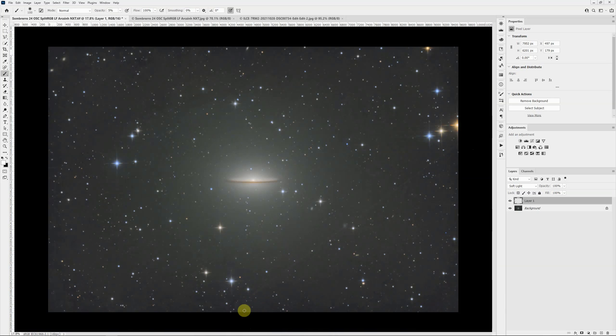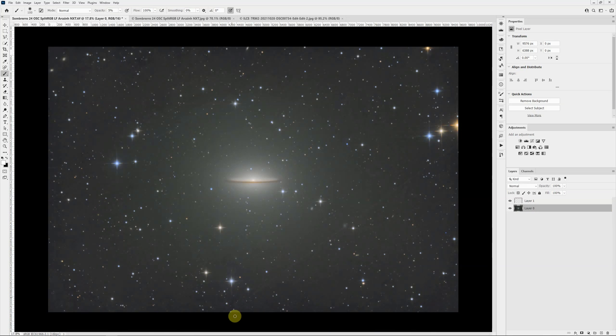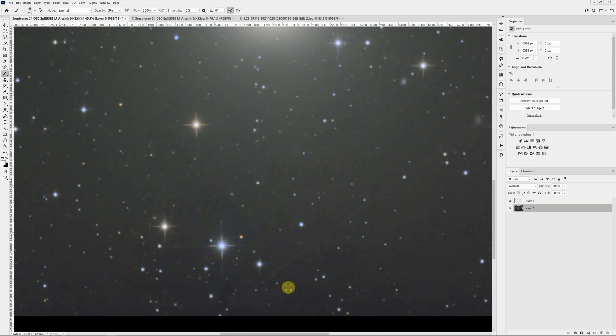Especially in this case, it's crossing a few stars, so we need to be a little careful of that. What I'm going to do is go to the background layer. I'll just quickly unlock it here. Let's grab the spot healing tool.